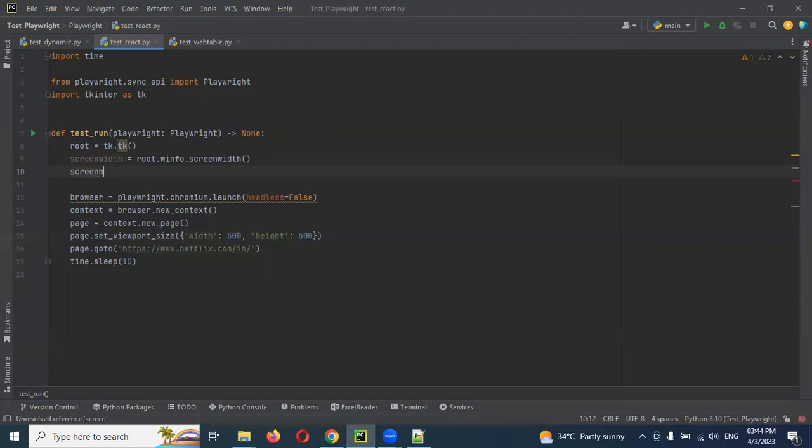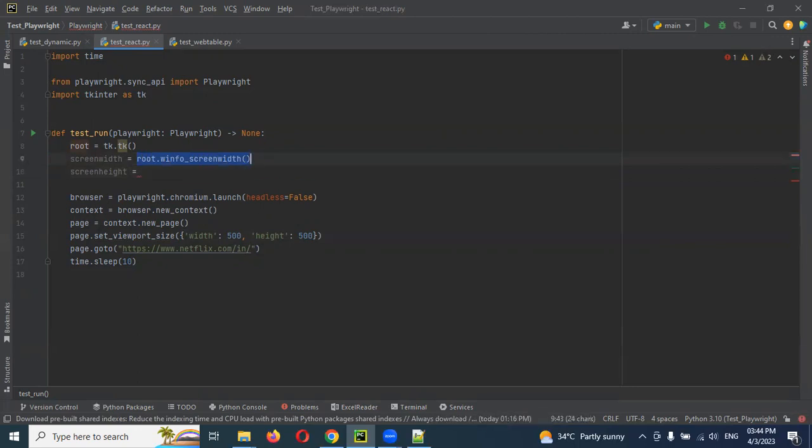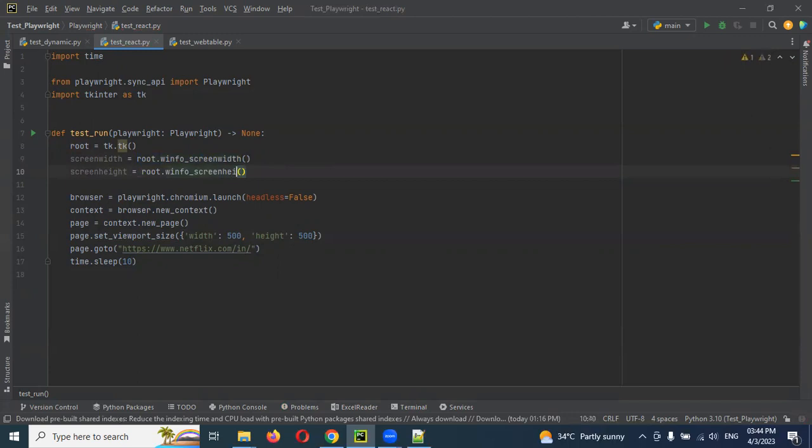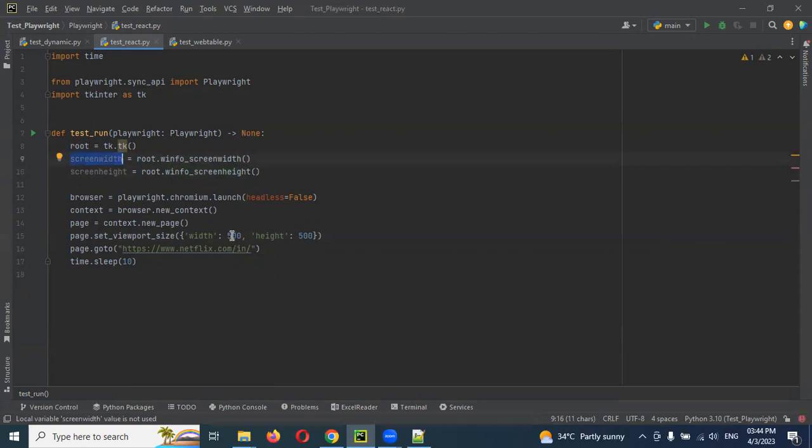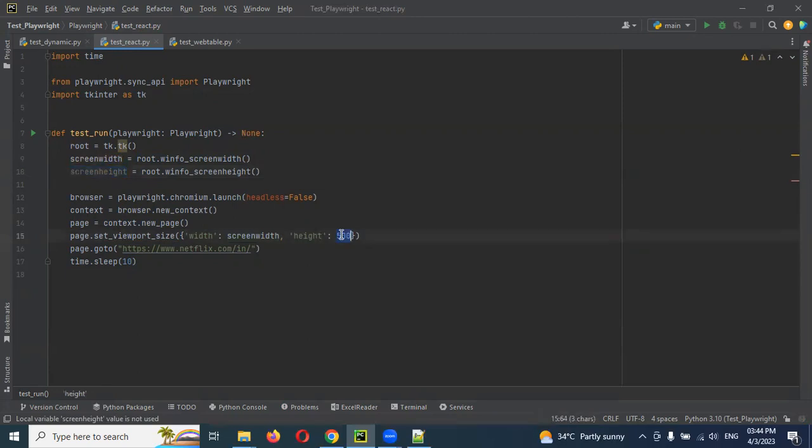Next one is we can do it for height. For the height we need to do the same method but we need to change for height. This particular width and height we need to specify here.